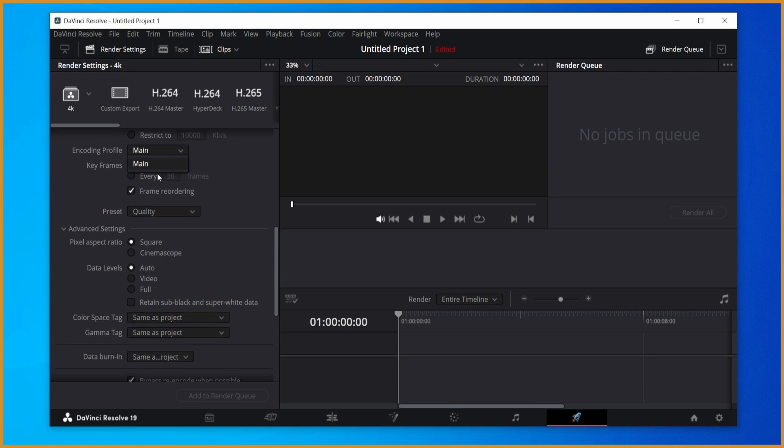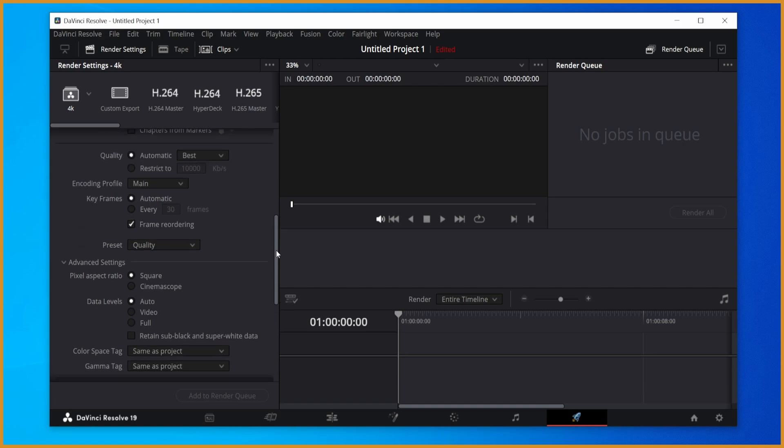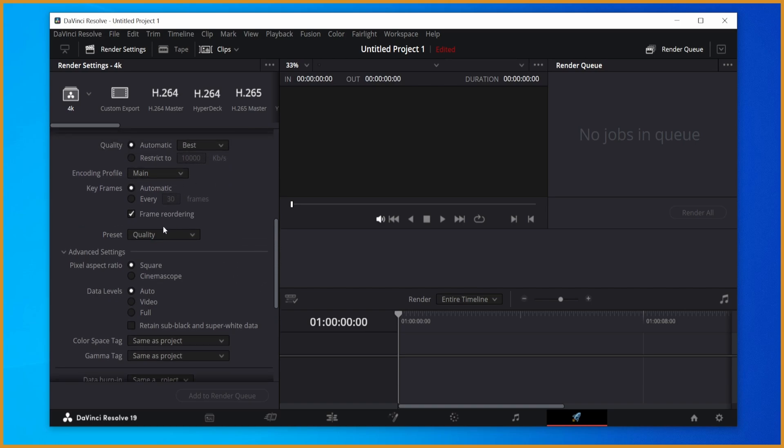Encoding profile, keep it on main if that's your only option. If you have the option, click high, set to high. Preset, change that to quality.